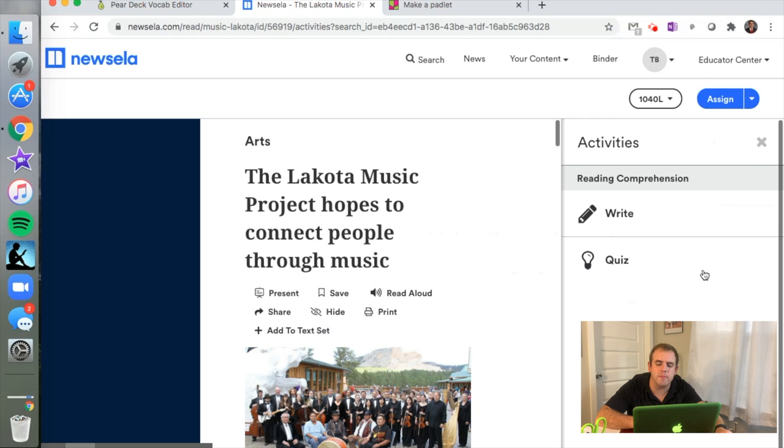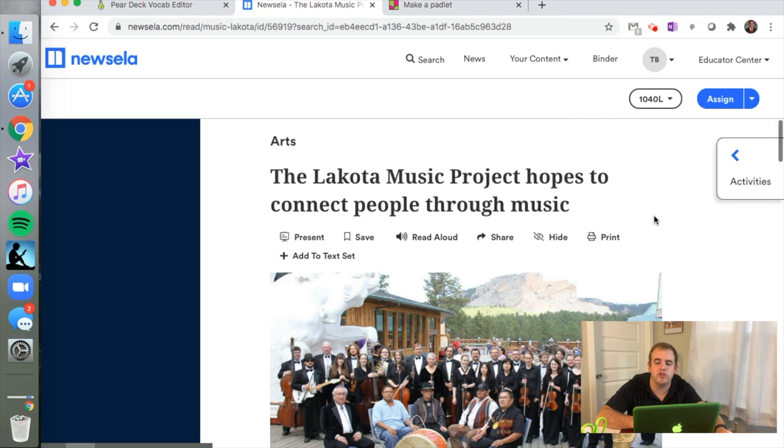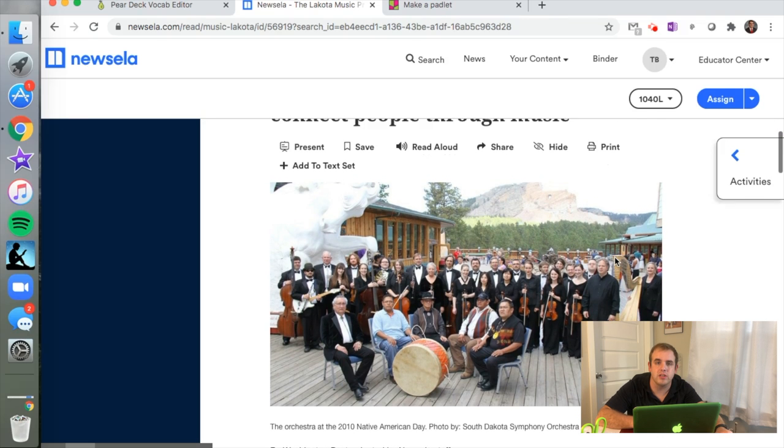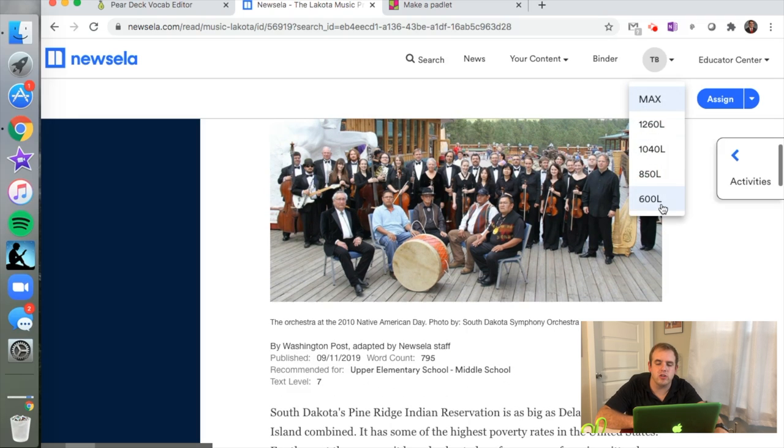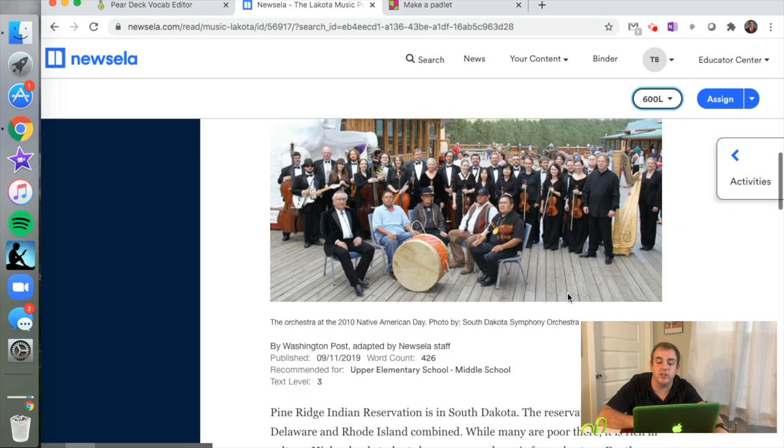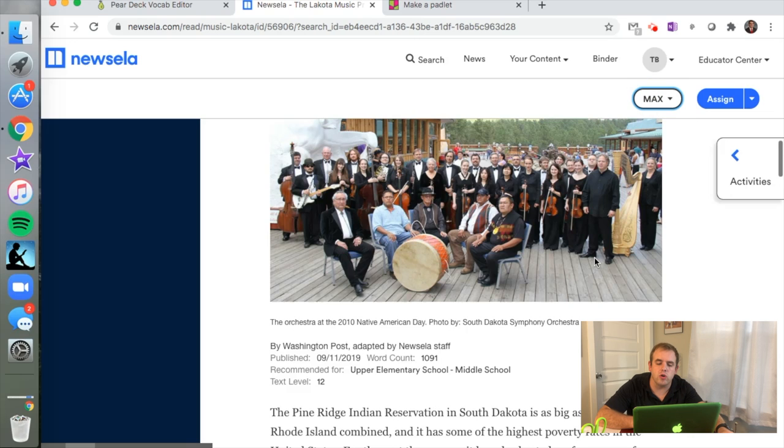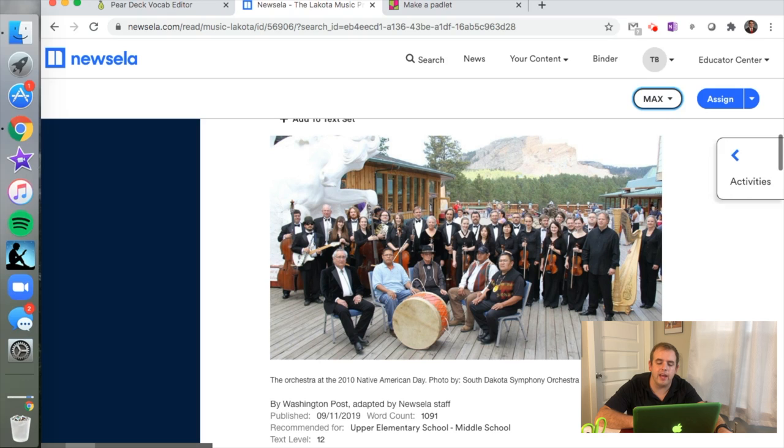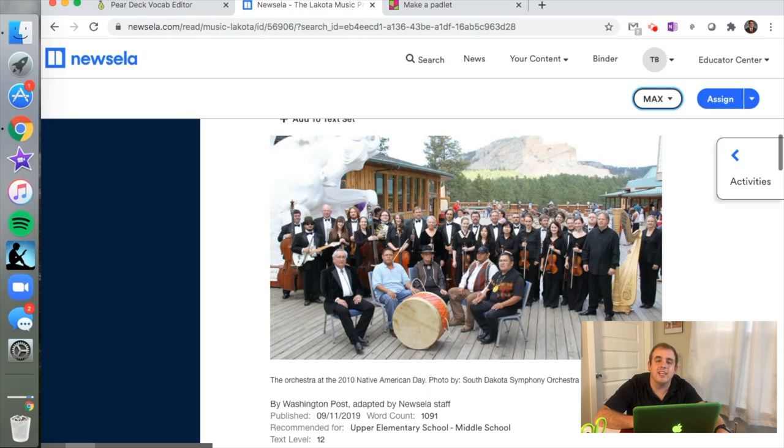There's a writing prompt and a four-question quiz for each article that comes with NewsELA that you can print or have the students complete on their device. You can also change the Lexile level all the way up for this article to 12th grade and all the way down to third grade. This article is about a Native American tribe that played with the South Dakota Symphony Orchestra and they came together in celebration of Native American Day and experienced that day through music. It's a great way to show students that music can affect people in different ways and build that empathy if your students might not know about another culture.